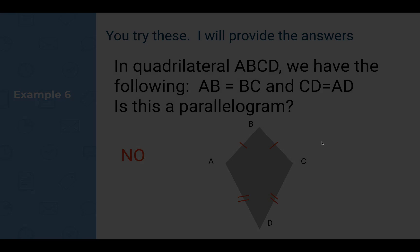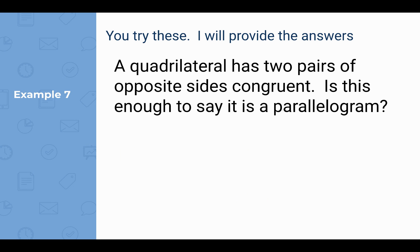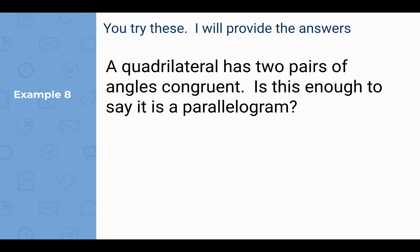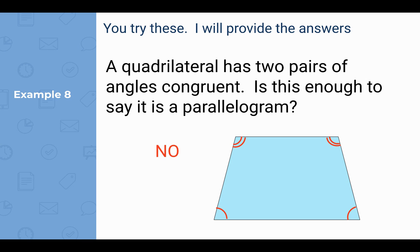Example seven: a quadrilateral has two pairs of opposite sides congruent — is this enough to say it is a parallelogram? No, and here is the counterexample. Example eight involves two pairs of angles that are congruent, but it doesn't say two pairs of opposite angles are congruent — and we'll learn the name of this shape later on.